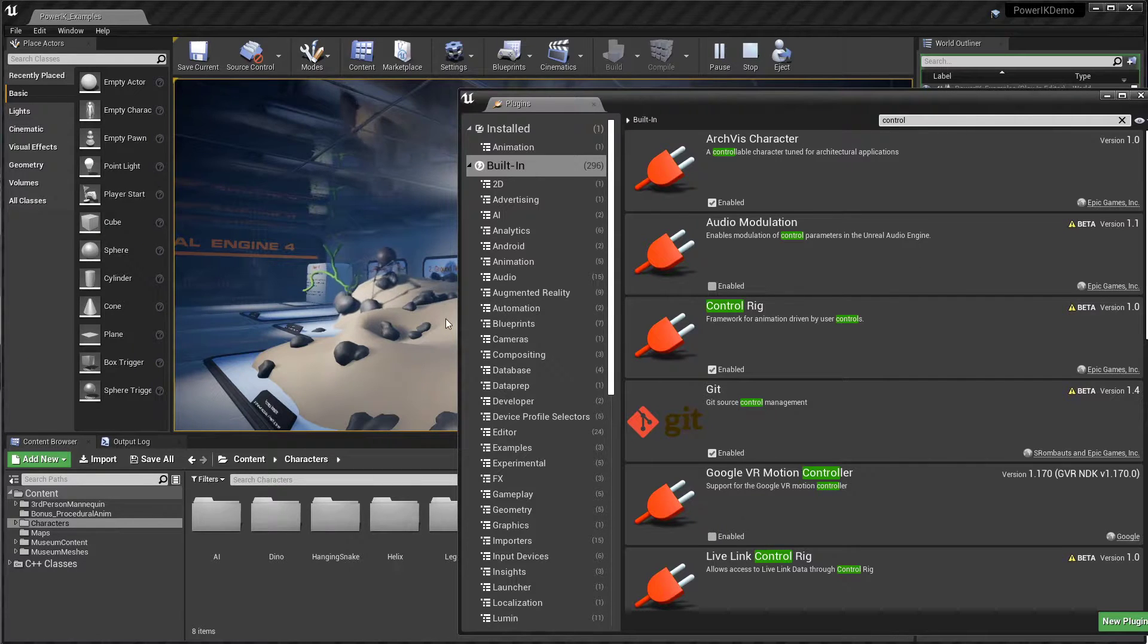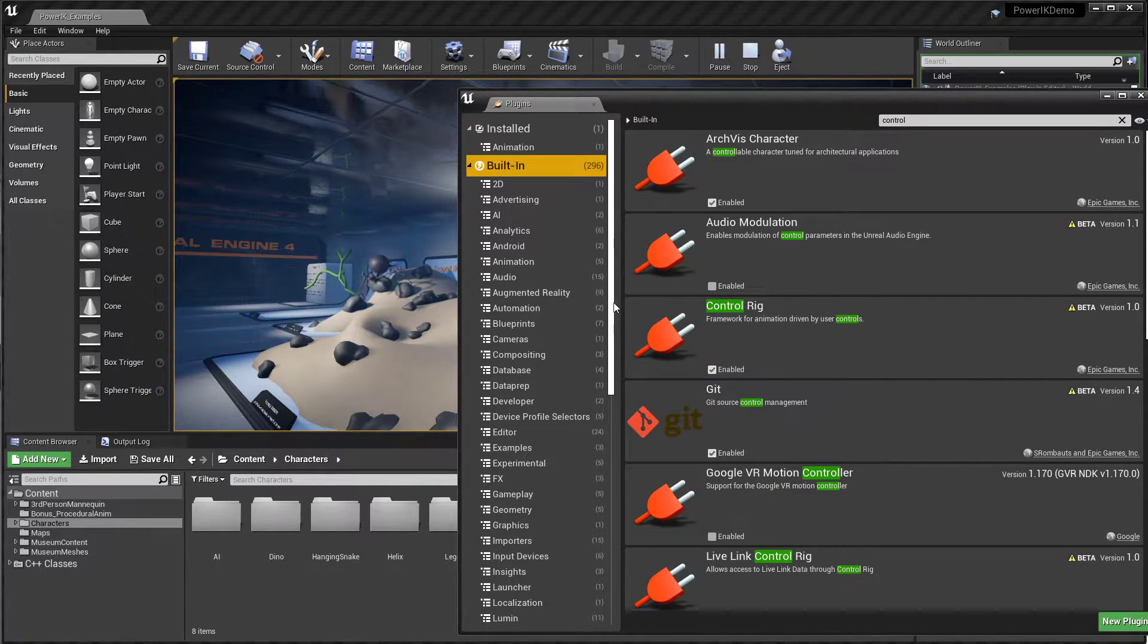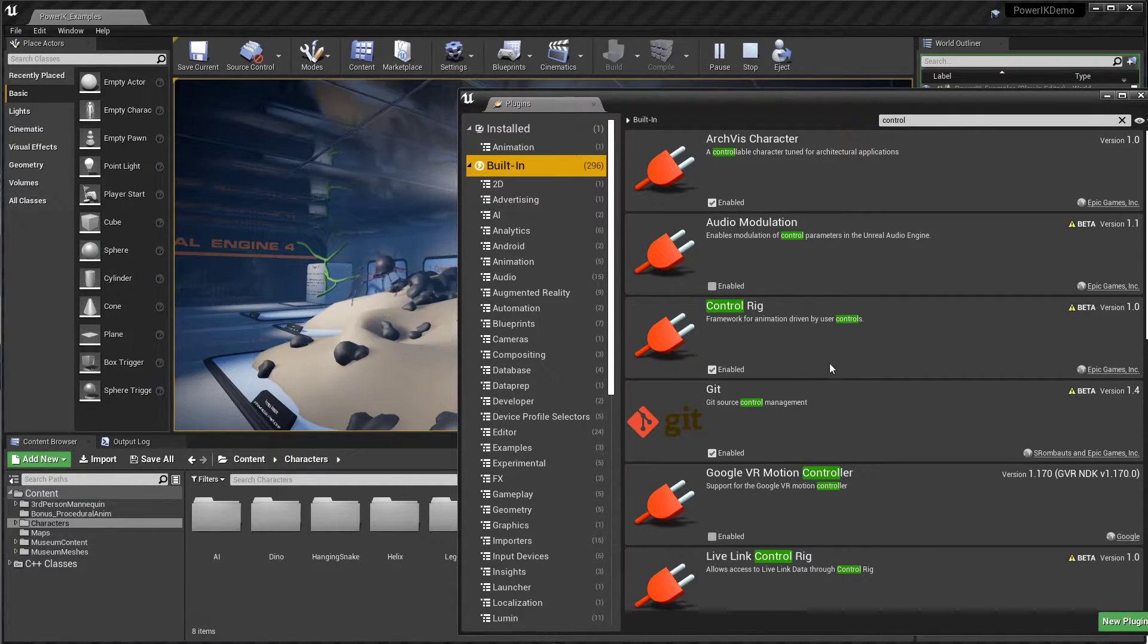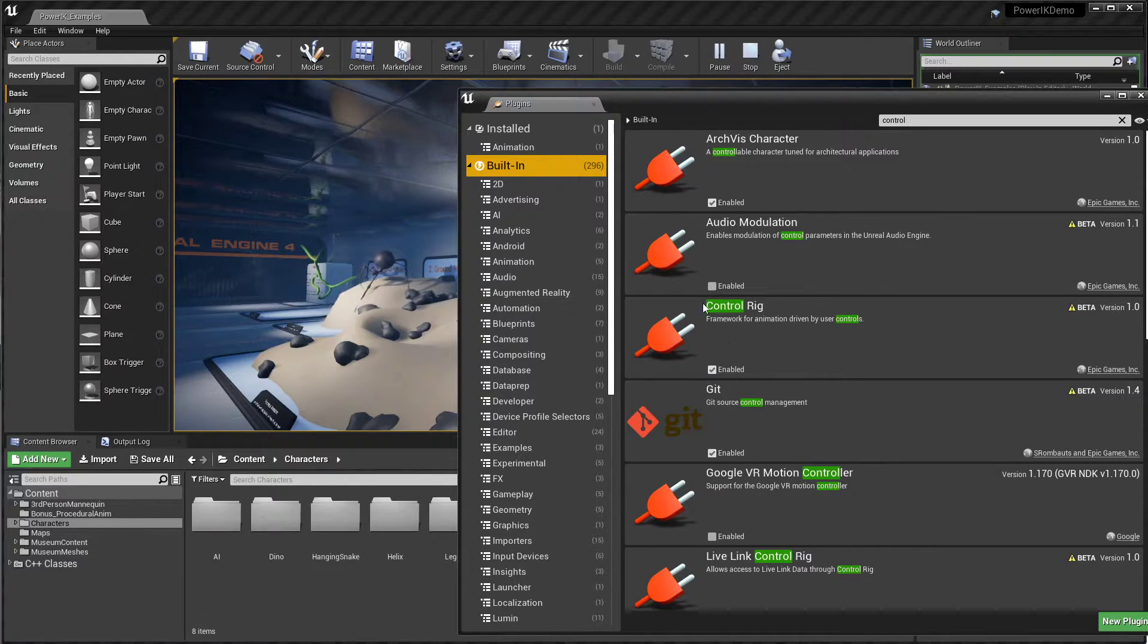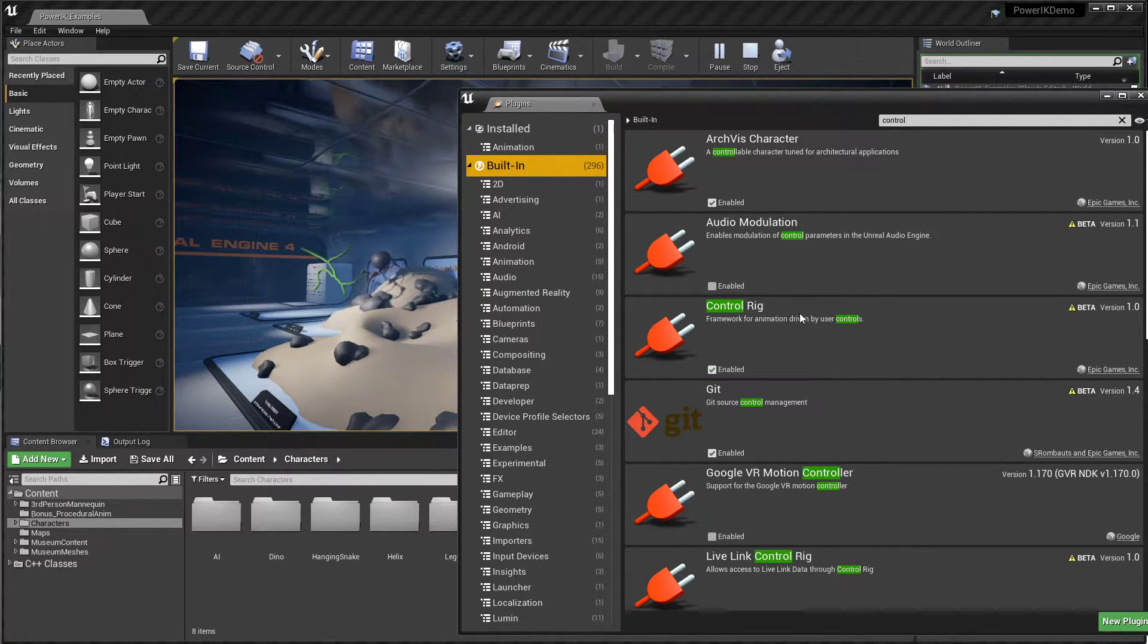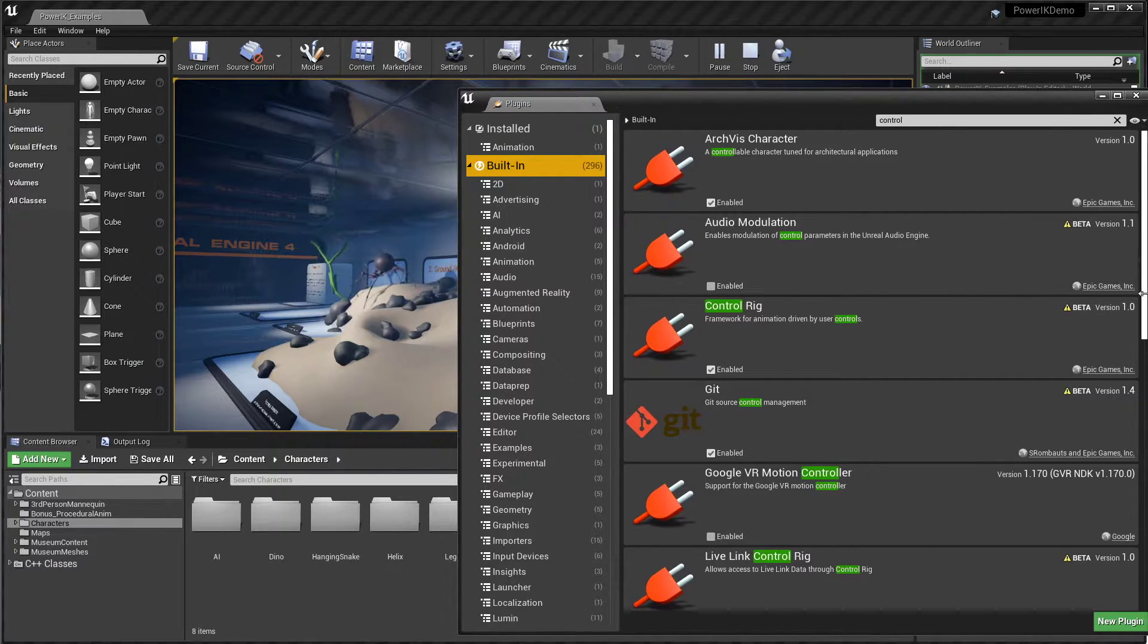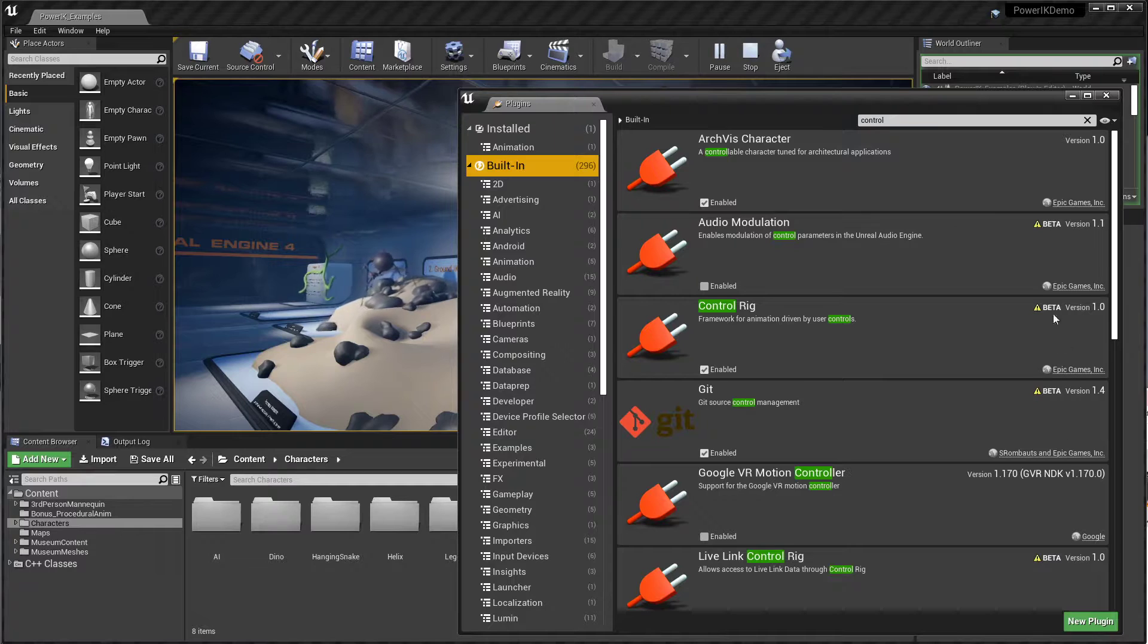It becomes an AnimGraph node that can apply procedural modifications to your pose at runtime in your game. So it's more than just a keyframe animation tool, it's also a full suite of dynamic procedural modifications you can make to your rig.